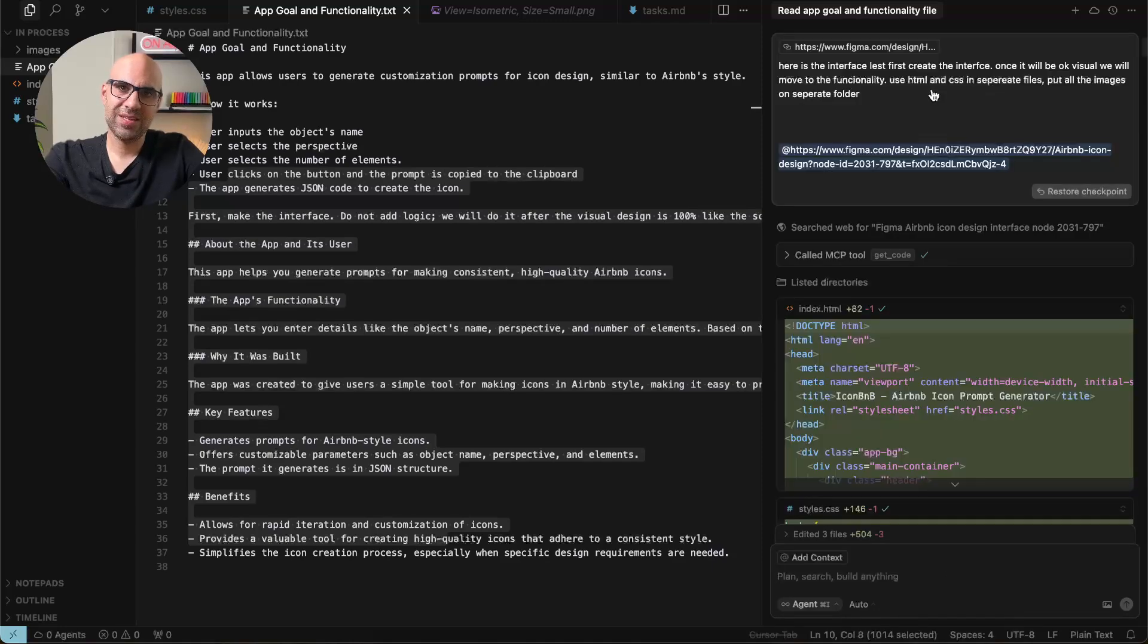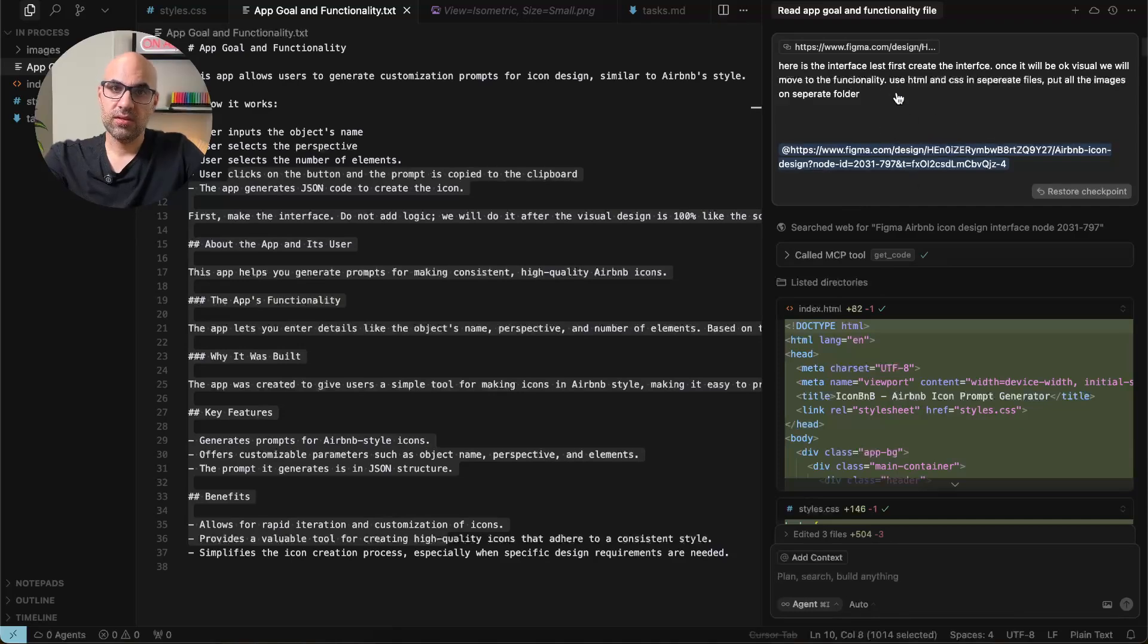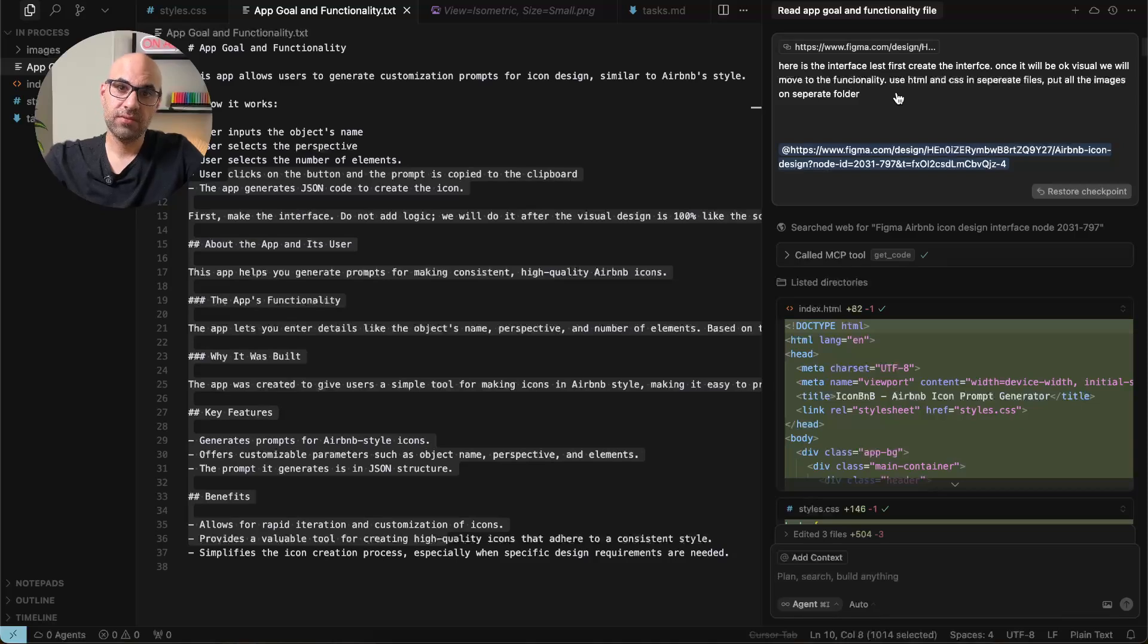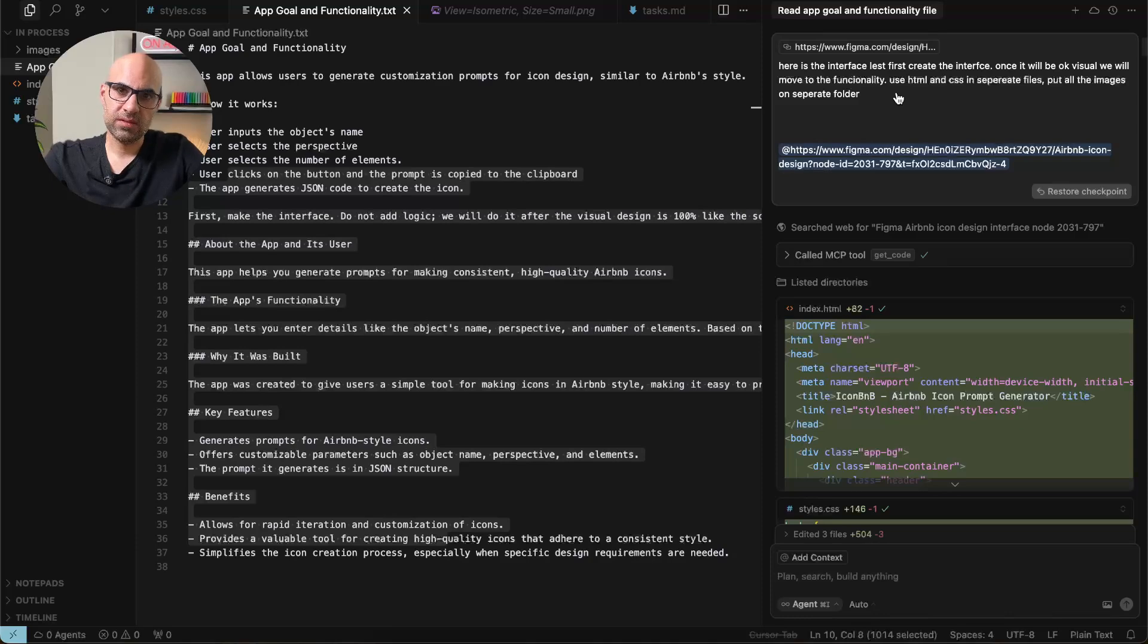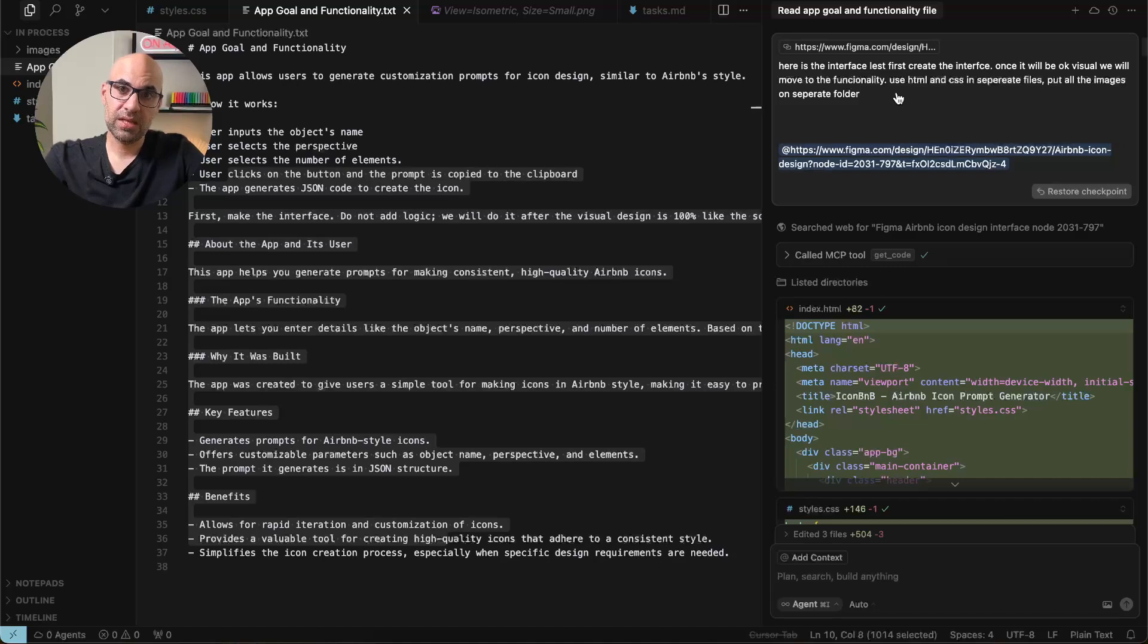The next thing is to paste the screen from Figma. You can see here the link. And then I say to it that this is the interface and I want it to create first the visual design without functionality. Because if I ask it to create everything at once, it can start to confuse. So I divide it to small parts. And apart from that, it helps me to fix the CSS before I move to functionality.